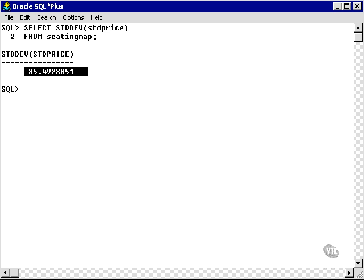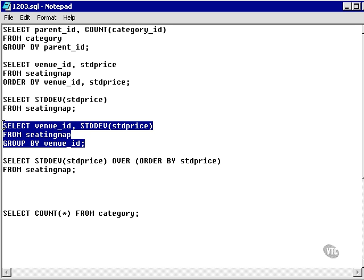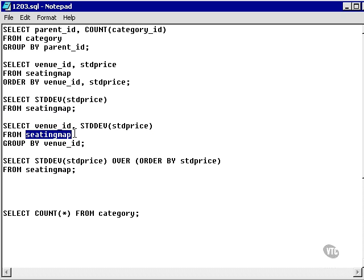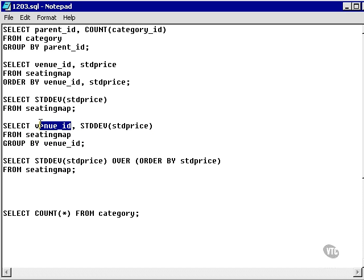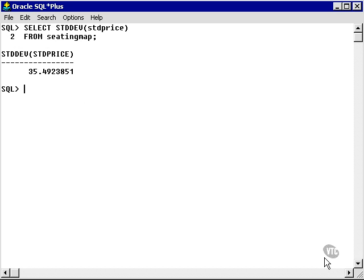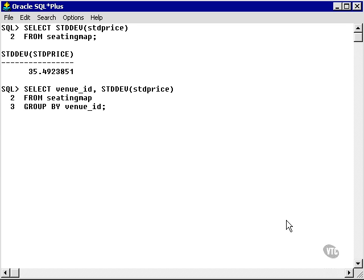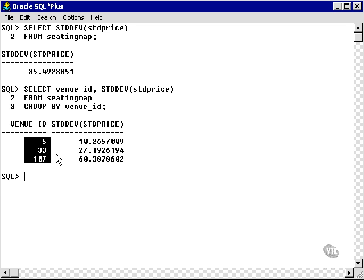Now, let's go a little further with that standard deviation and break it up into groups. So, what I'm going to do is I'm going to calculate the standard deviation for each venue across the seating map table. Last time we found a single row. This time, we actually find three rows. So, we've got three venues in the seating map table.